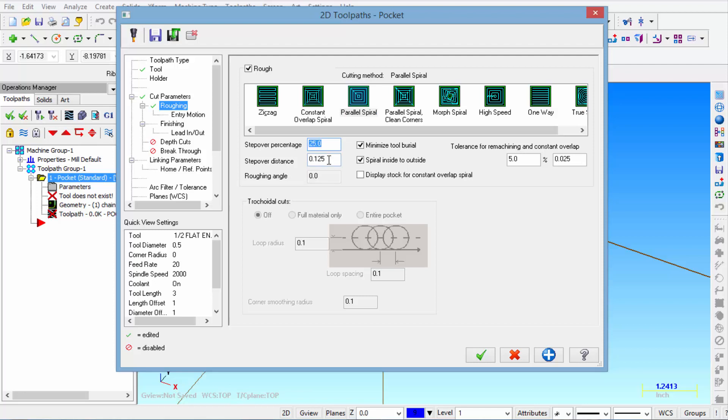You can see it will take step over distances of 125. So let's pick 50 in this case. Hit enter.